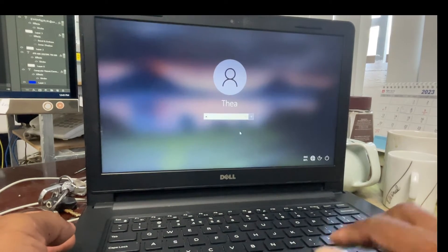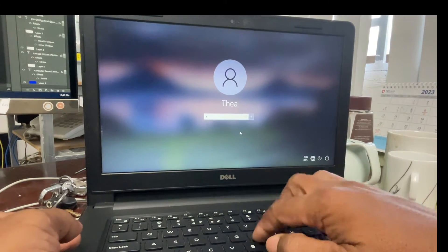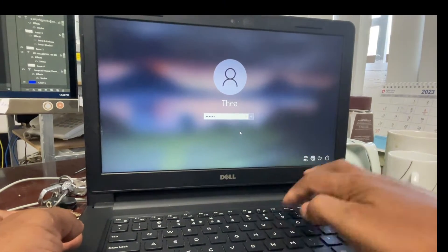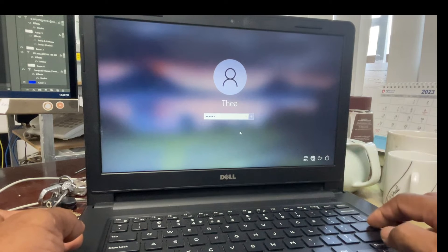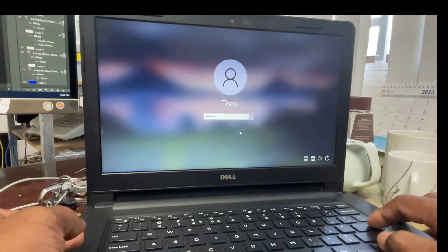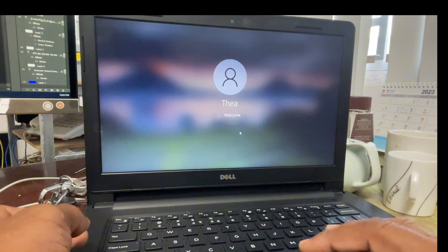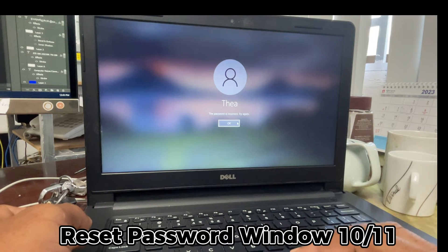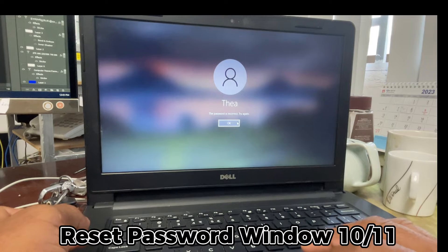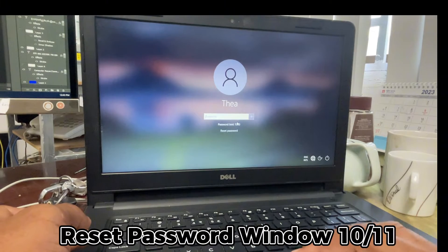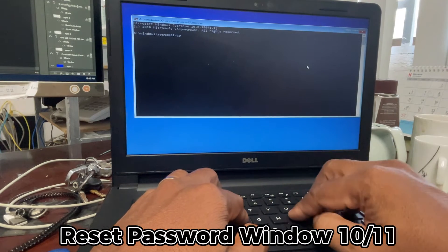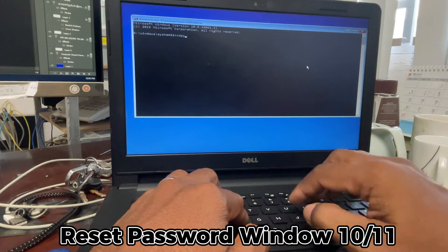Hello guys, welcome back to my channel. In this video I want to show you how to reset a Windows 10 password. I forgot the password for Windows 10, so I'm going to try to reset it with the command line.